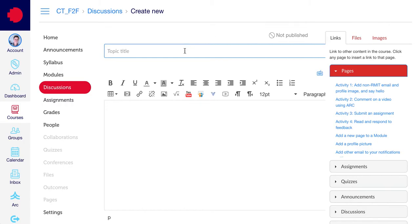In this screen you'll see that there's a topic title field along with a text editor. Go into the topic title field and add a title for your discussion topic.